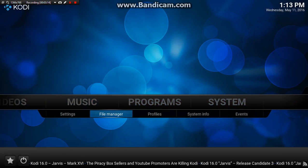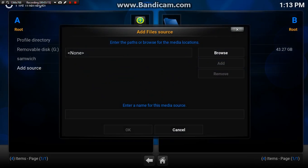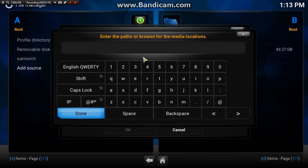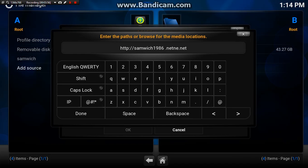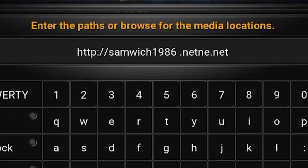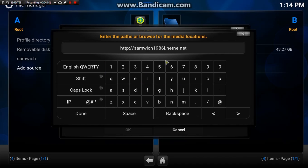Now the second way is very similar. The only difference is when you go to add source and type in this - it is a different address. Just like the first link, this is exactly the same method, just the other link to use. This is the one that went down this morning because it's getting a lot of downloads, but it should be back up once the servers are refreshed. Super simple, just the same methods we just used for the first link.